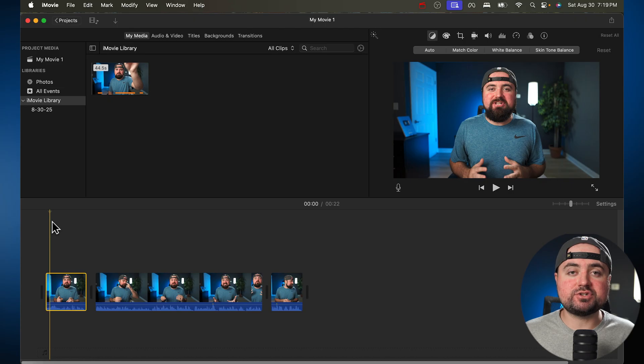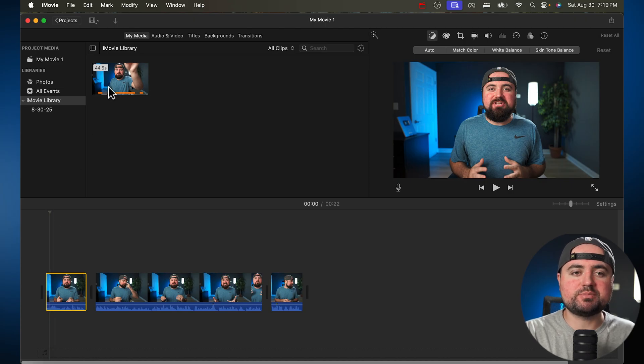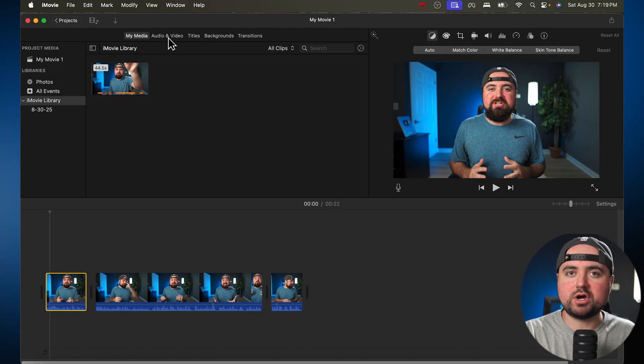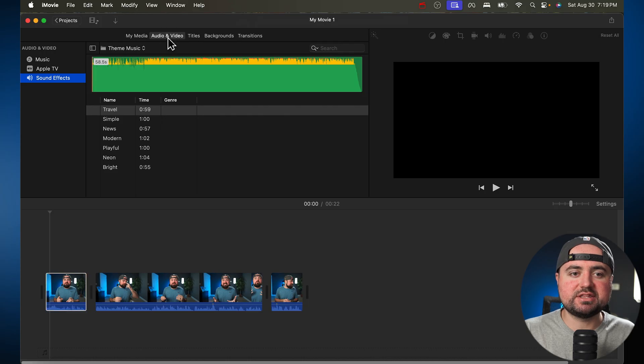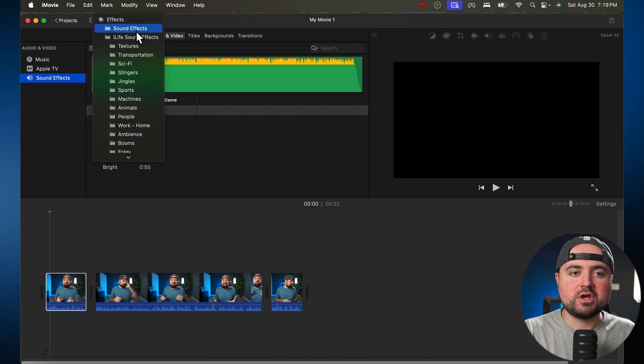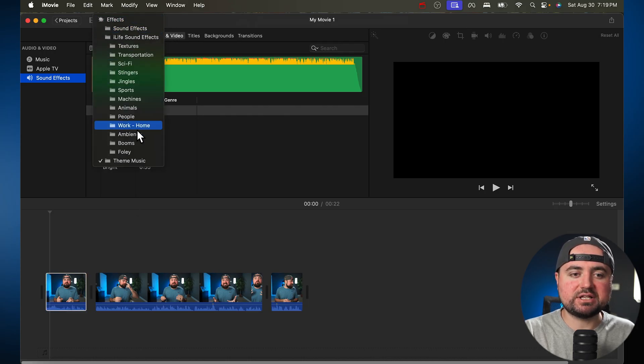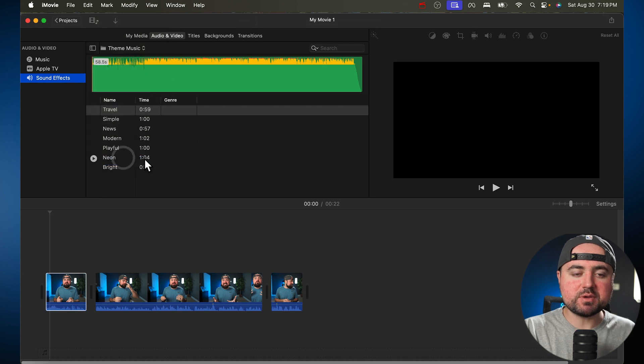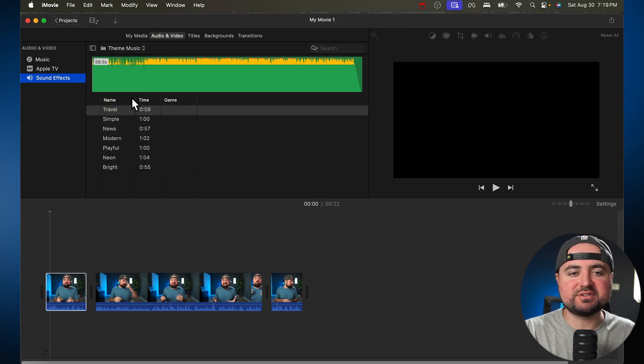If you want to add music to your videos, all you have to do is scroll up here. Next to My Media, you'll see Audio and Visual. You can click on that. And in here, you'll find some files for sound effects as well as for theme music. And Apple does have a few songs built in here,